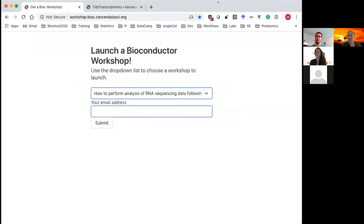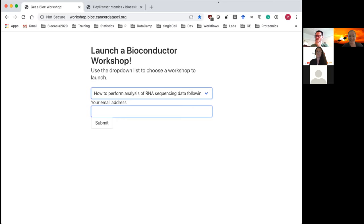For today's workshop, all the packages we'll be using, the code, and the example datasets are already set up in the cloud. This link is in the chat — this site is kindly provided by Bioconductor. The workshop is called 'How to Perform Analysis of RNA Sequencing Data Following the Tidy Data Paradigm.' Select that workshop, then type in an email address to register.